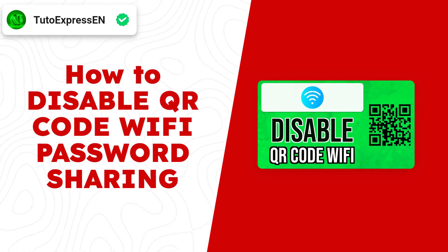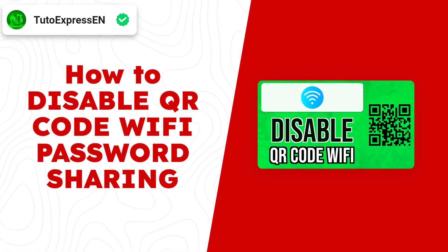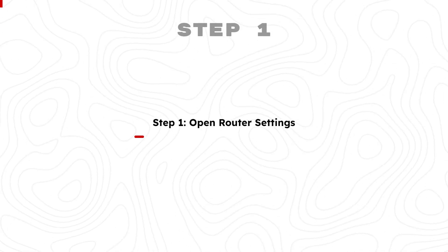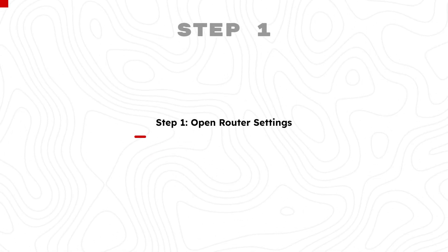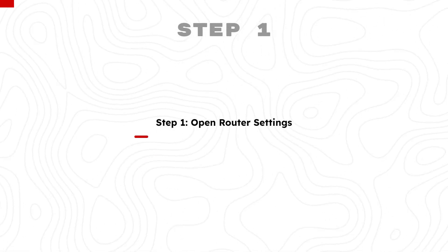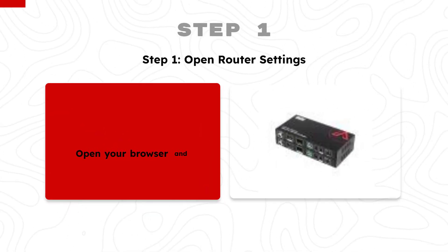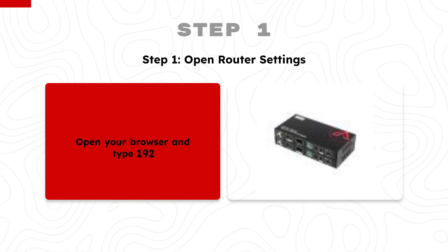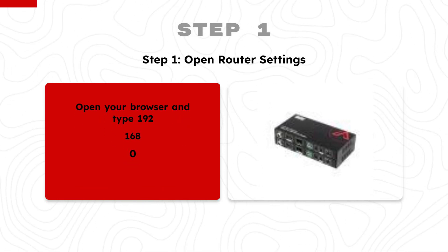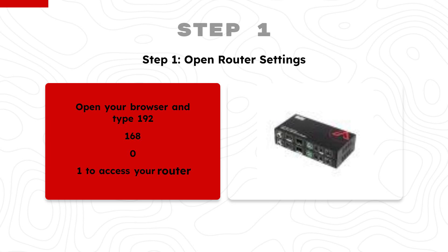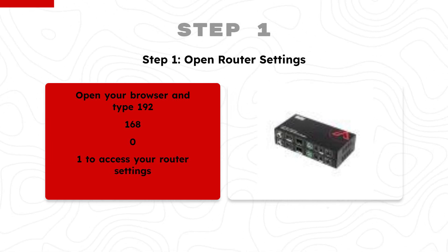How to Disable QR Code Wi-Fi Password Sharing. Step 1: Open Router Settings. Open your browser and type 192.168.0.1 to access your router settings.